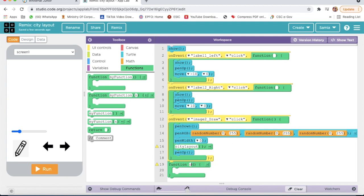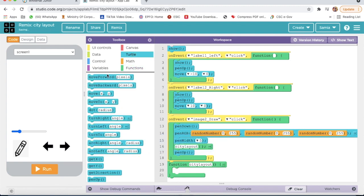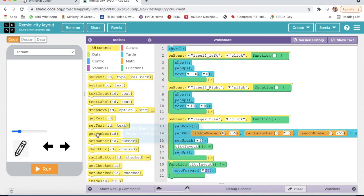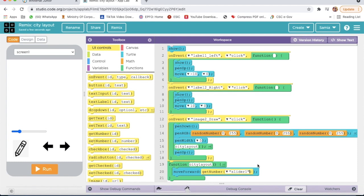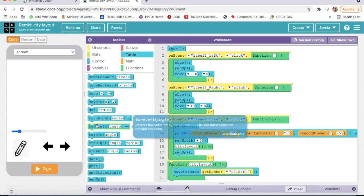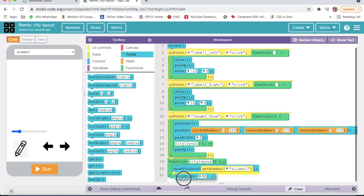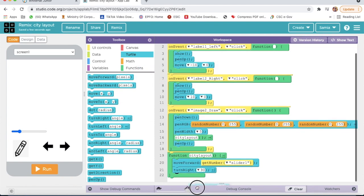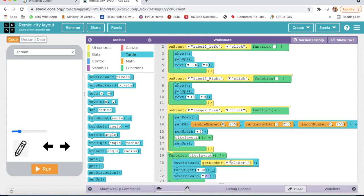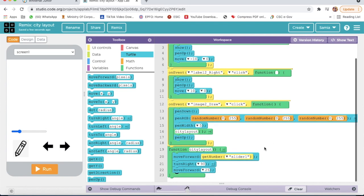Now I will go on Turtle, I will take Move Forward. Then I will go on UIControl, I will take Get Number and here the ID I will select Slider One. Then I will go on Turtle and I will take Turn Right — angle will be 90. Then again I will take Move Forward by 25 pixels.